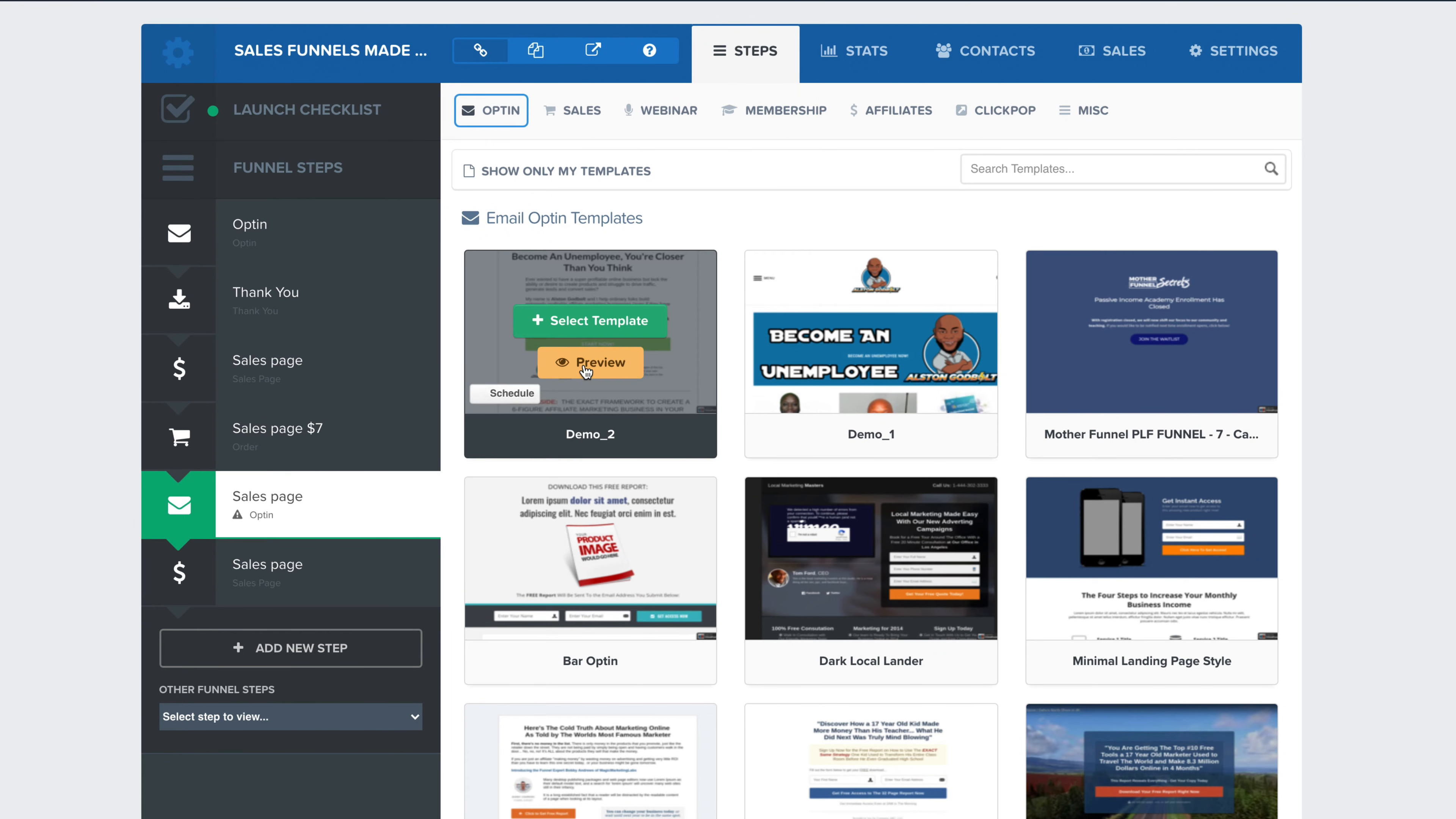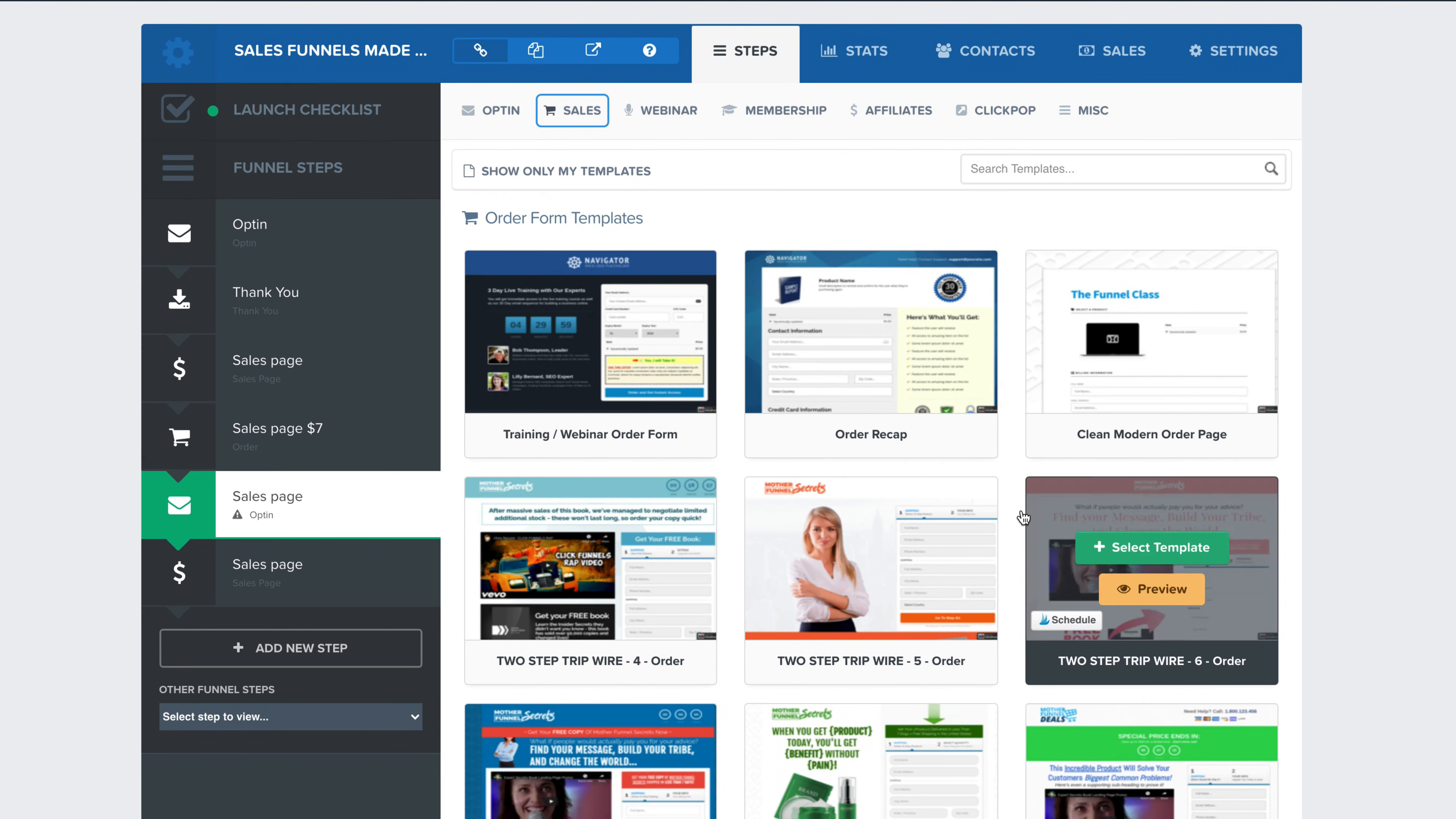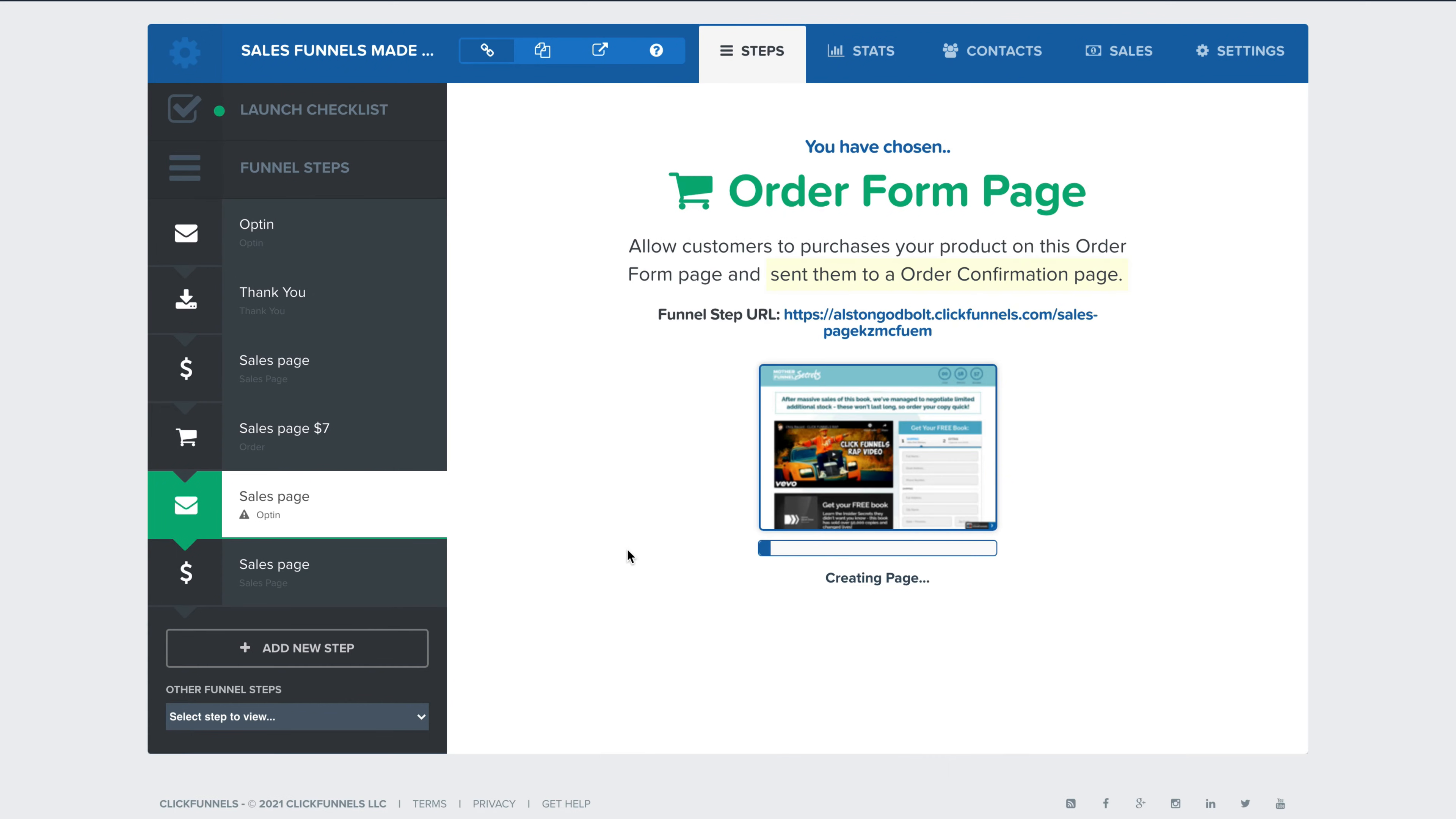So what we need to do is we need to go to our funnel sales funnels made easy. We need to actually go down and create a sales page. It has to be a sales page with an order form. If it's not an order form, you can't create it. So what we would do is let's use this one right here, select template.